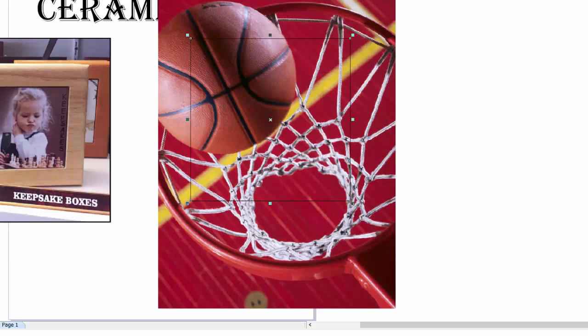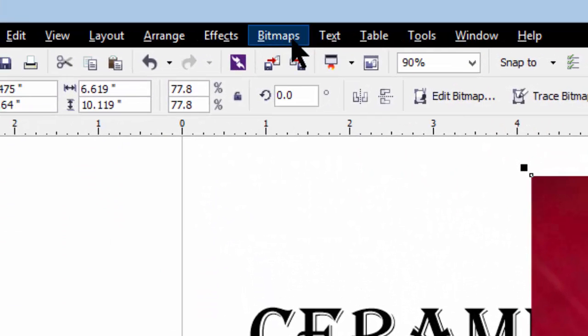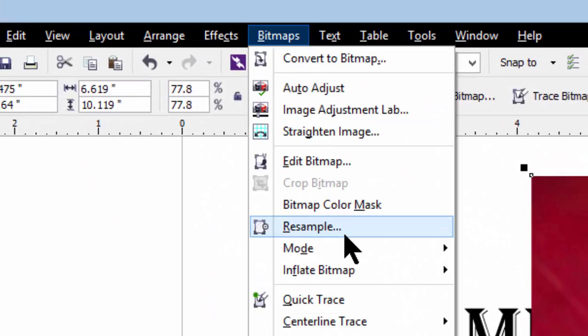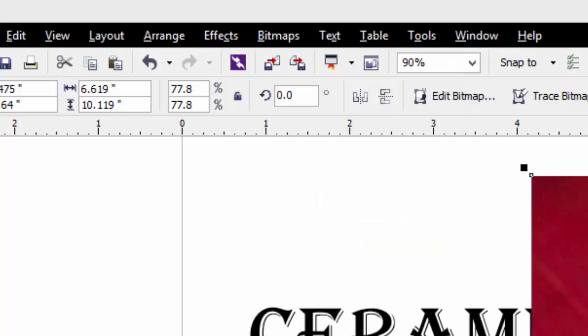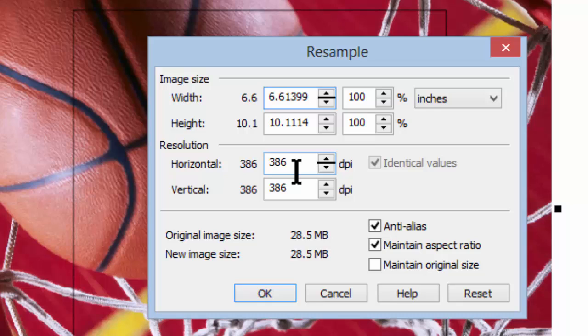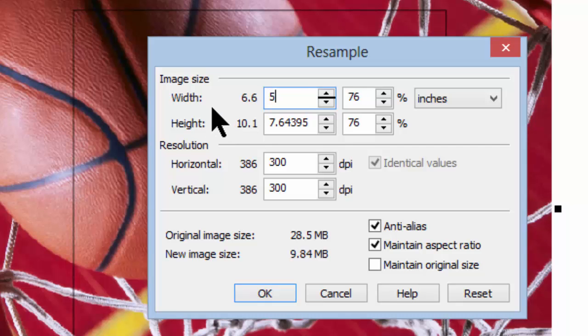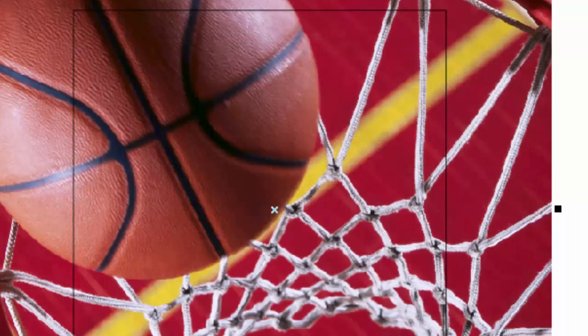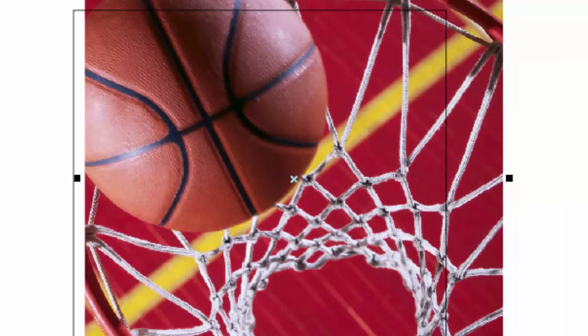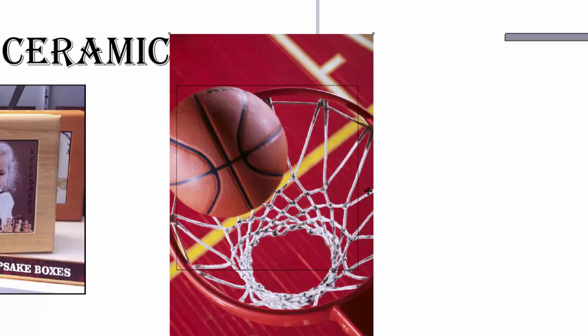This picture is obviously too big, so we need to reduce it down. So I'm going to select the image, and I'm going to go to bitmaps, resample. And you can see that we have a resolution of 386 dpi, which is fine. I'm going to change that to 300 because we just don't need any extra resolution. And I'm going to change this to 5 inches. Now we have an image that fits better on the tile, but obviously we still can't get the whole thing on there.